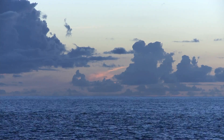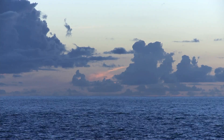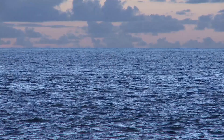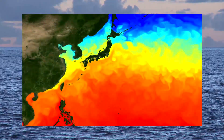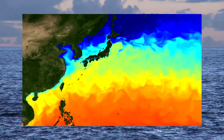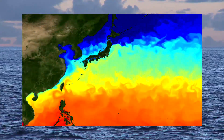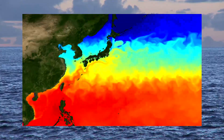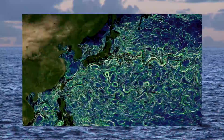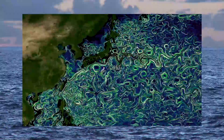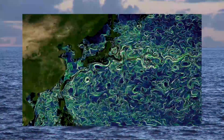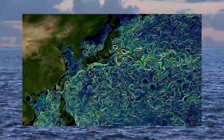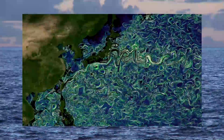Mesoscale is a technical term used to describe mid-size ocean phenomena 10 to 100 km across and a few kilometers deep. At this scale, instabilities in ocean currents can generate eddies, which are a key focus of research as they transport heat, carbon and nutrients between basins.